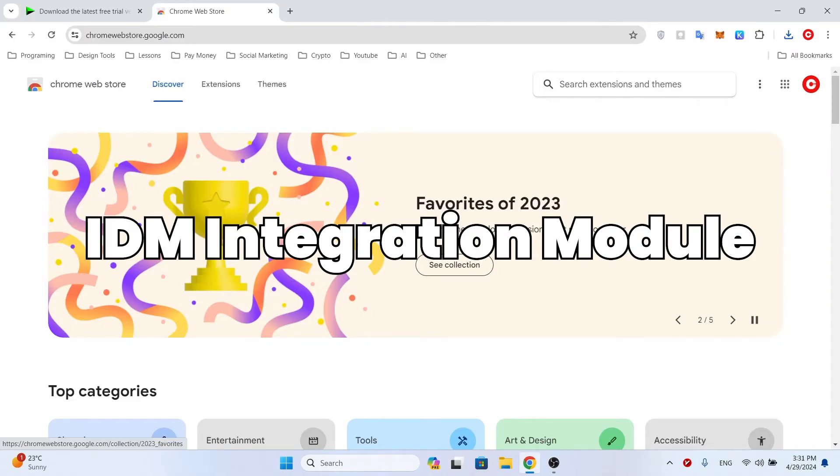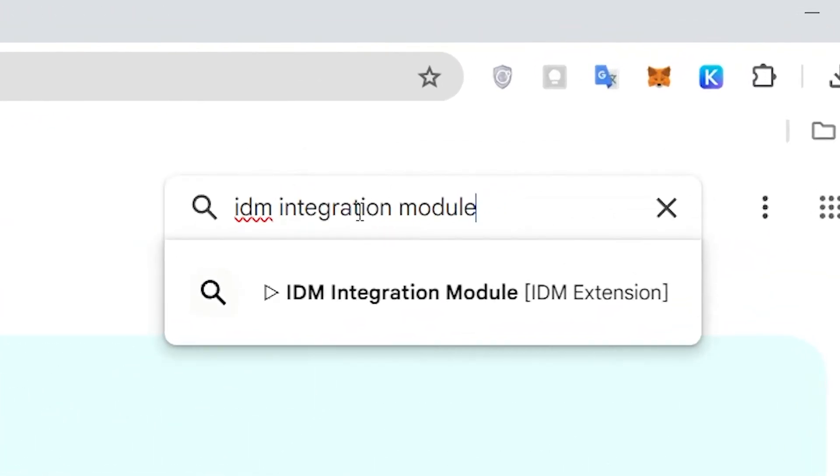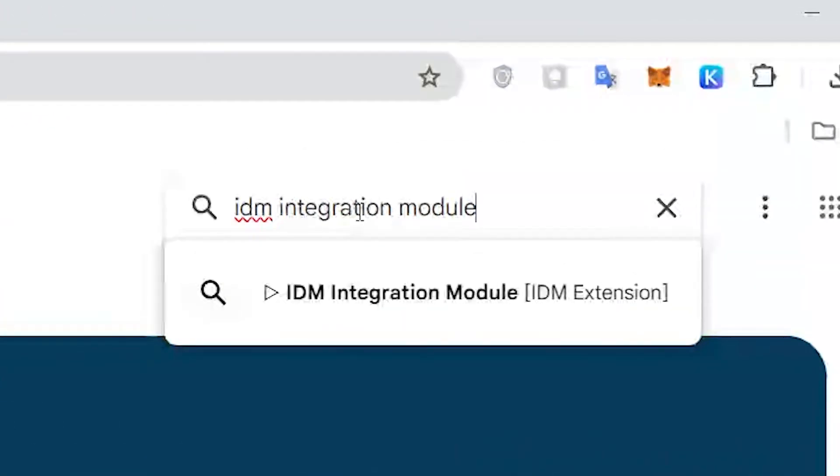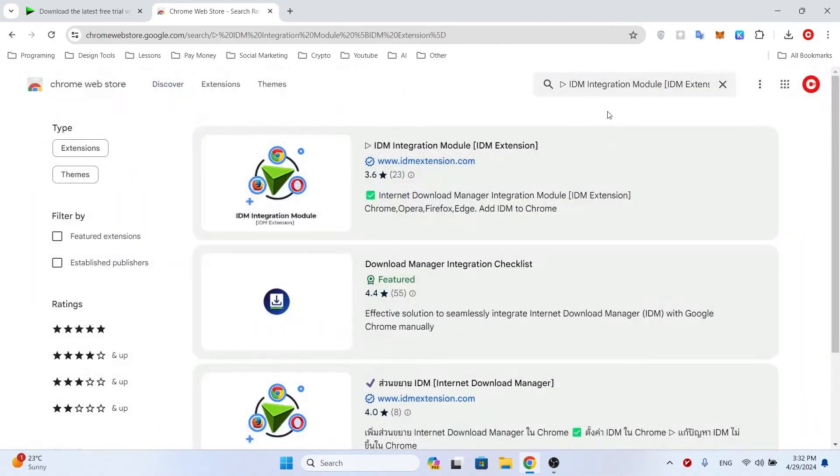But the important thing is that in the Google Chrome Web Store, when you search for the IDM Integration Module, the official version of this extension will not be found. Fake versions that normally don't work will be shown to you.